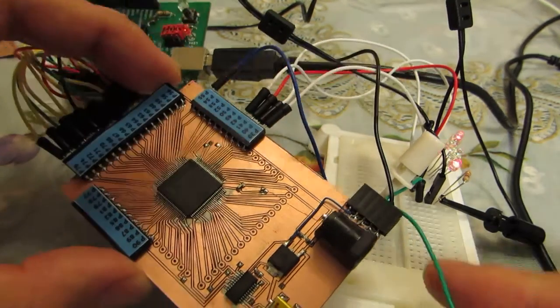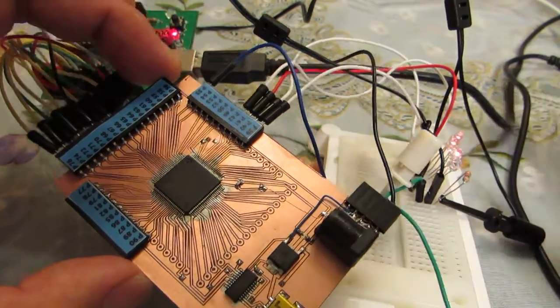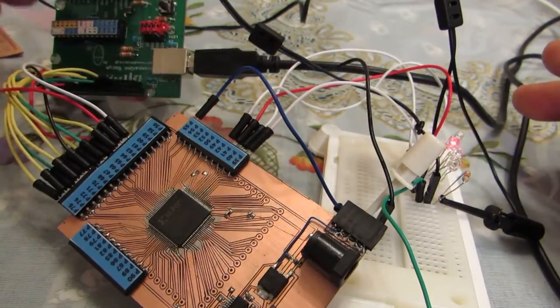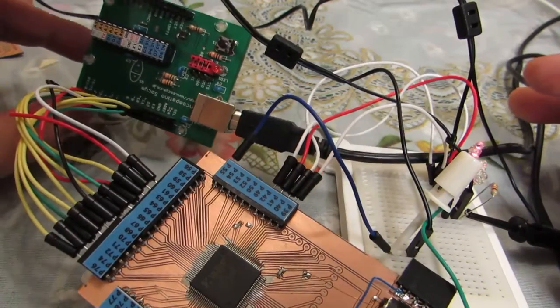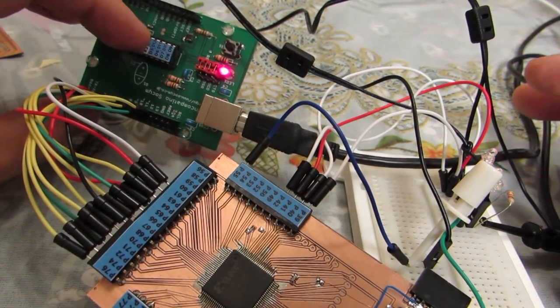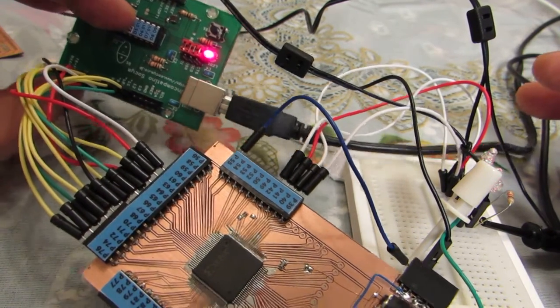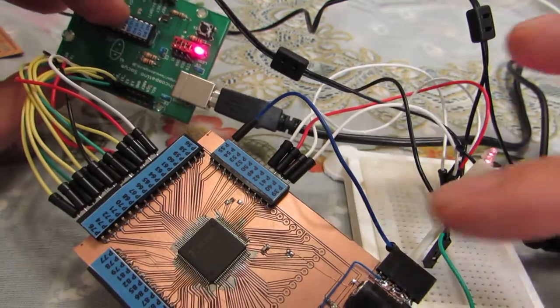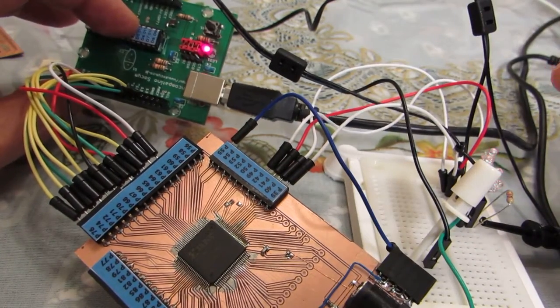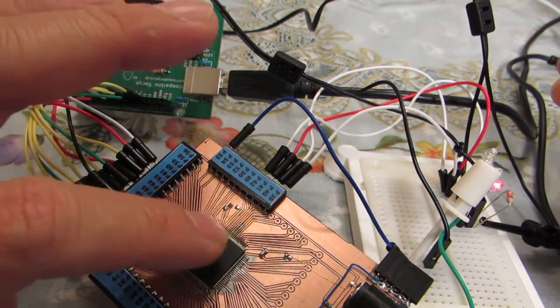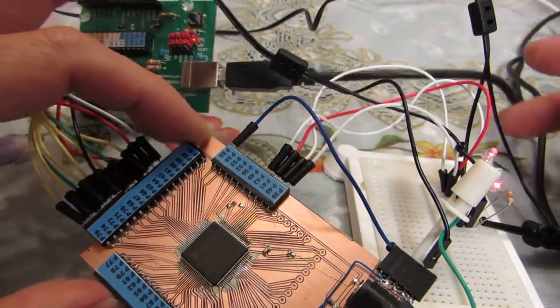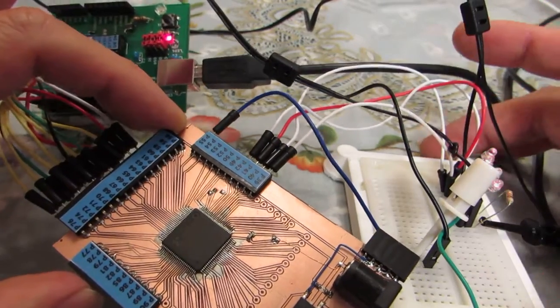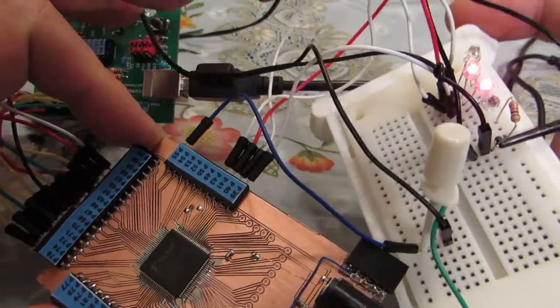Now this board is working as a CPU, the same as the previous one. The Arduino is working as ROM for the CPU, executing code on the CPLD.